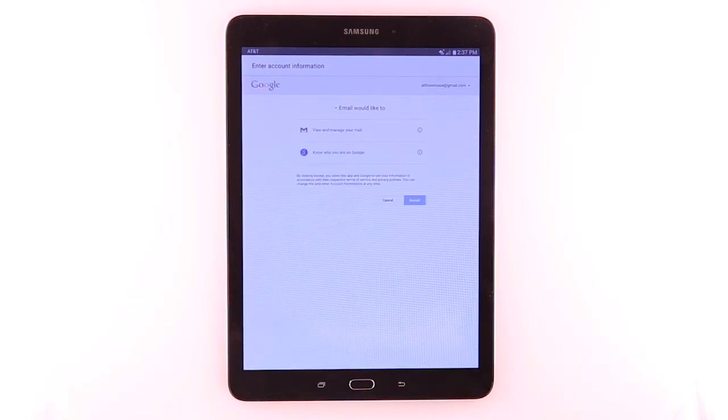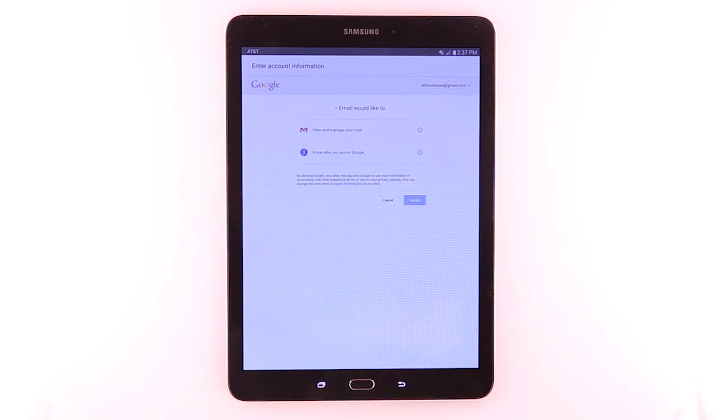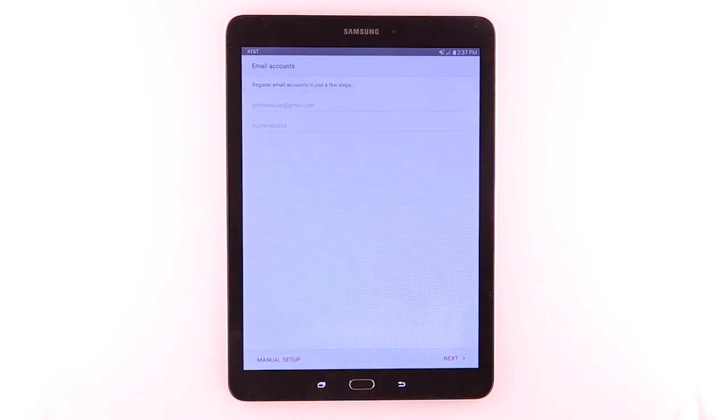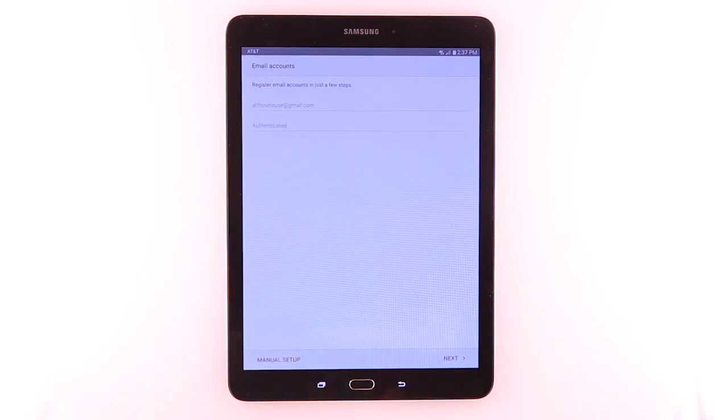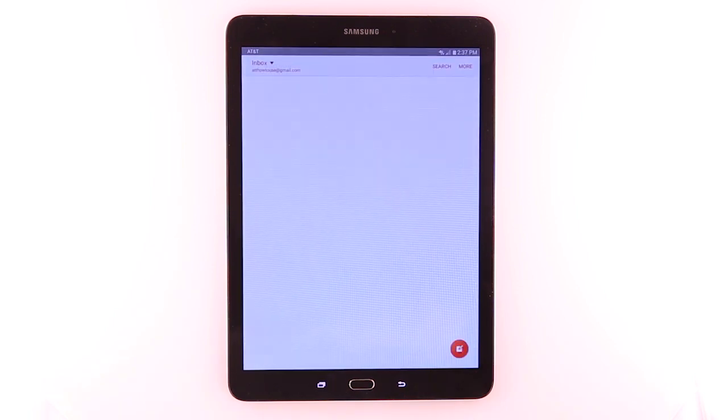Tap Accept. Tap Next. When email setup is complete, the inbox will appear.